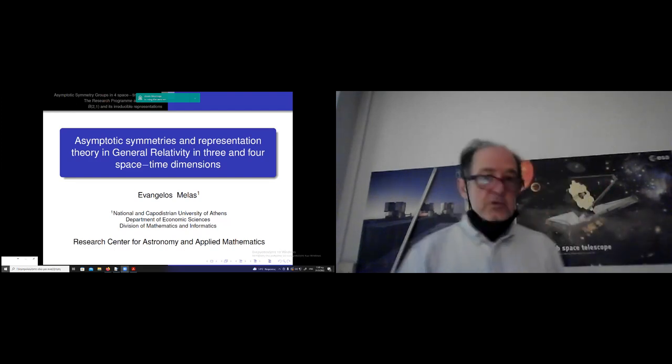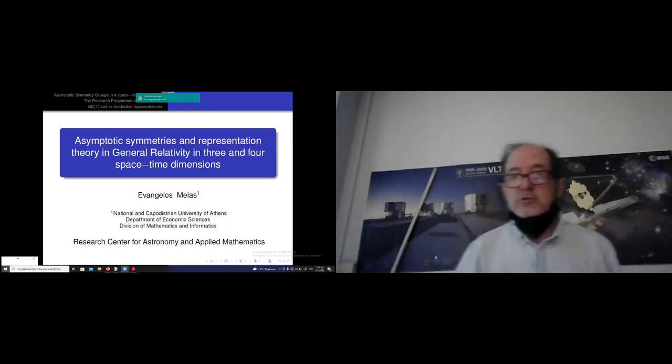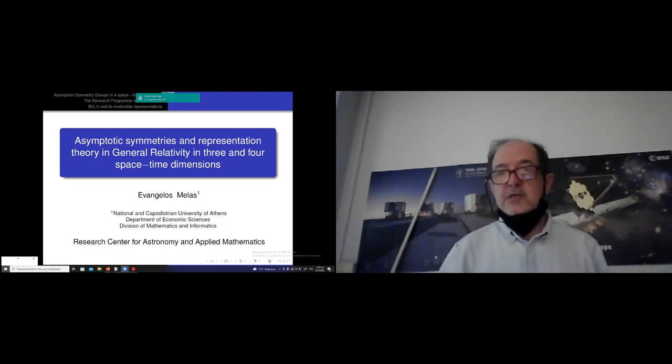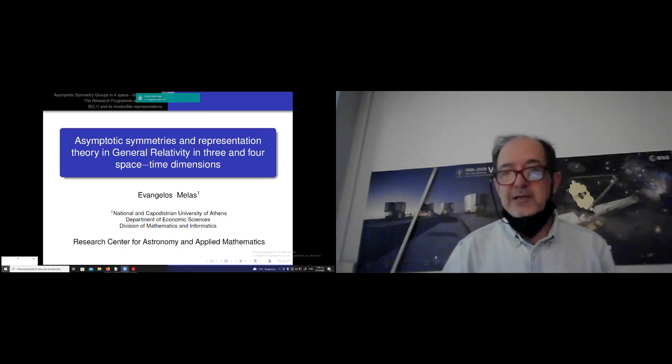Currently he works at the Department of Economics of the University of Athens and some other positions. The subject of the talk, as you see on the screen, is asymptotic symmetries and representation theory in general relativity in three and four space-time dimensions. We're ready to start.